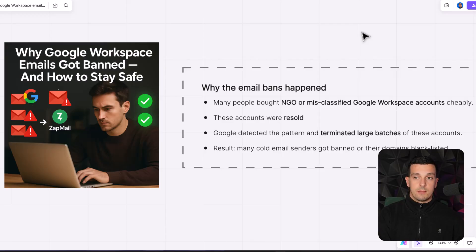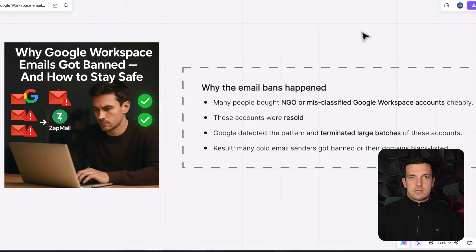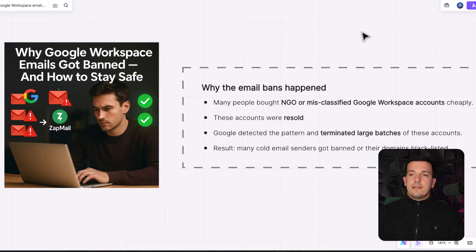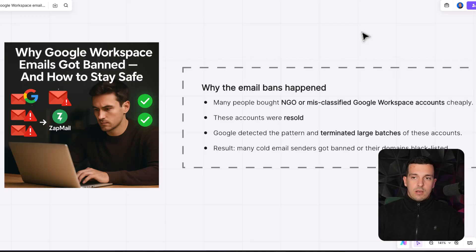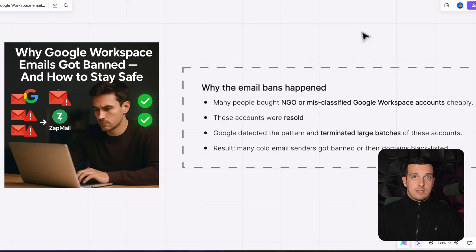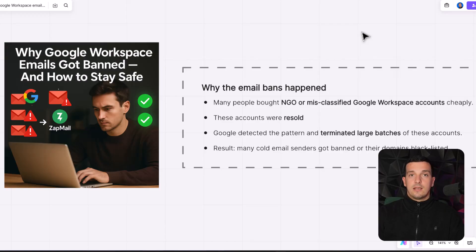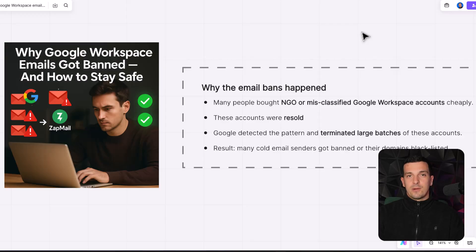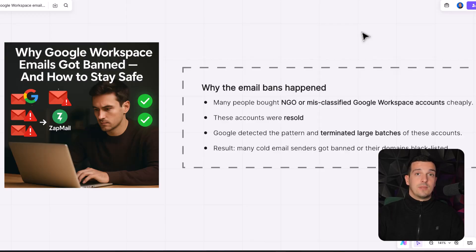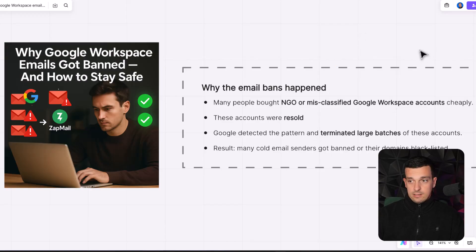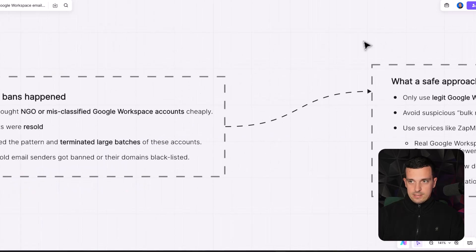I didn't use them at all. To be honest, I thought always it's a little bit sketchy. The background of it wasn't the best to actually scale it. And yeah, that's why it happened. Google basically just came in, detected the pattern and just shut down everything, blacklisted the domains. And all of these inboxes are not usable anymore. And I saw a lot of people crying and having big problems because this impacted immediately their business. So the result was many cold email senders got banned and their domains blacklisted.